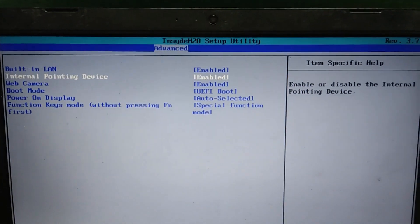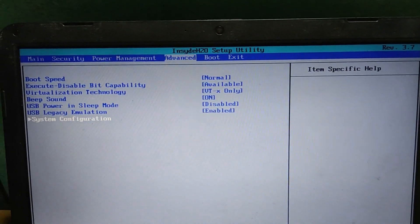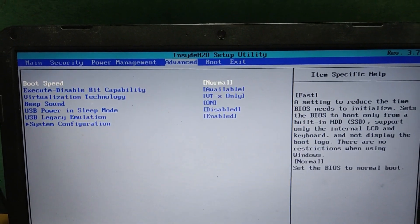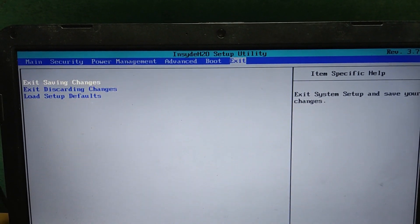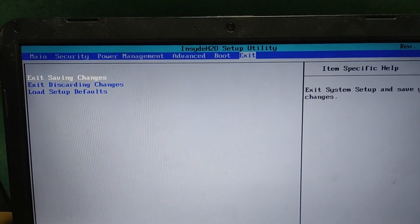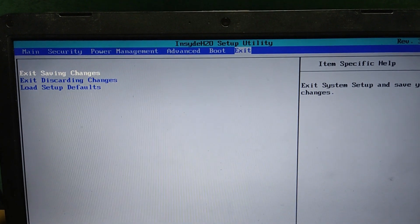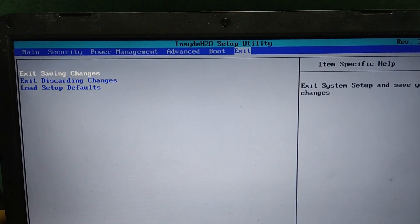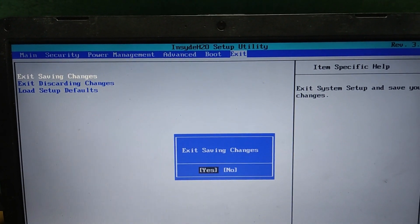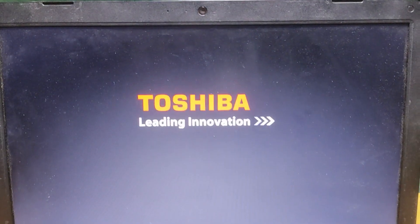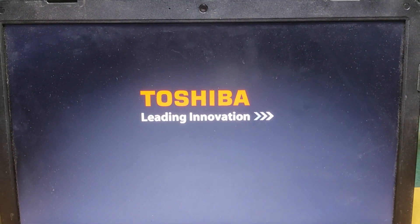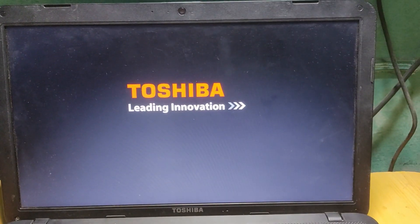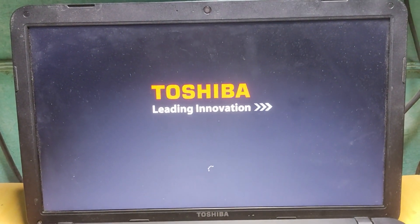Press escape to go back and save the settings. Go to the exit mode and then exit saving changes. So enter yes. Now wait for it to restart.